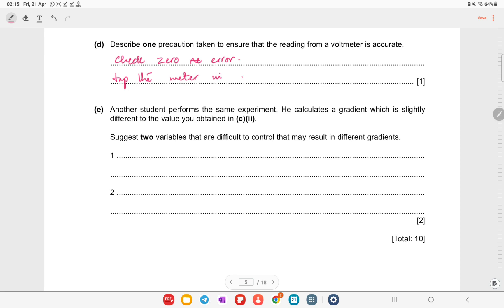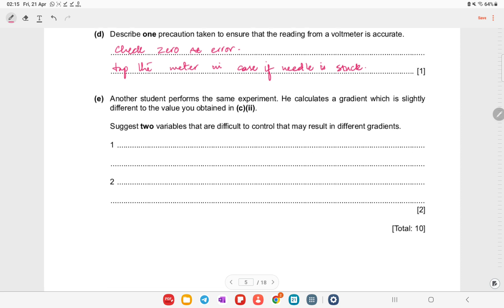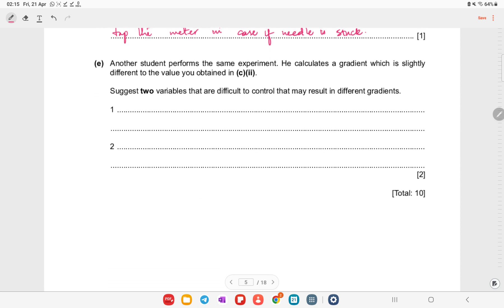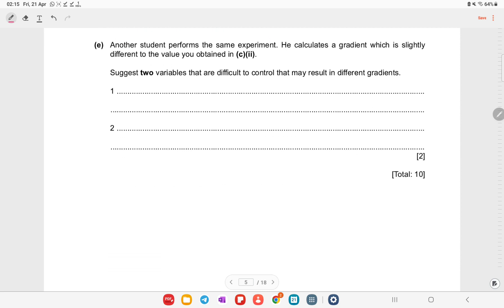Tap the meter in case the needle is stuck — sometimes the voltmeter needle is stuck, so tap it so it shows the reading properly.